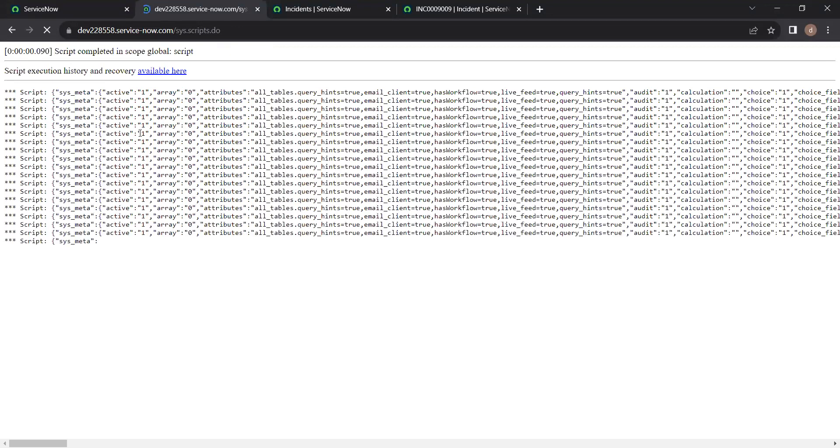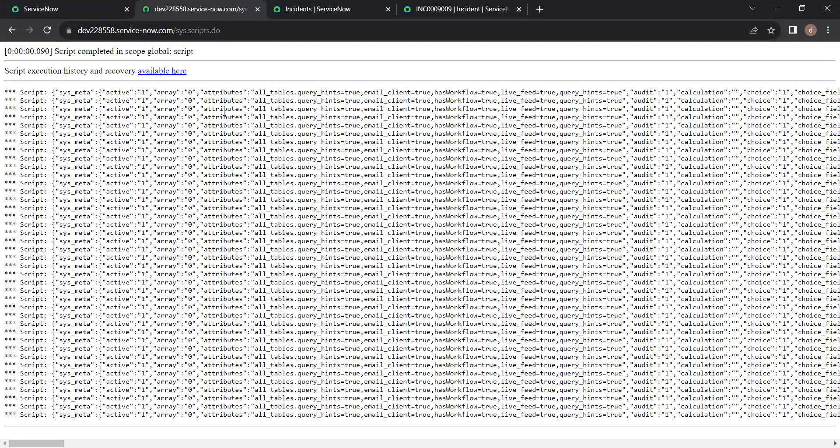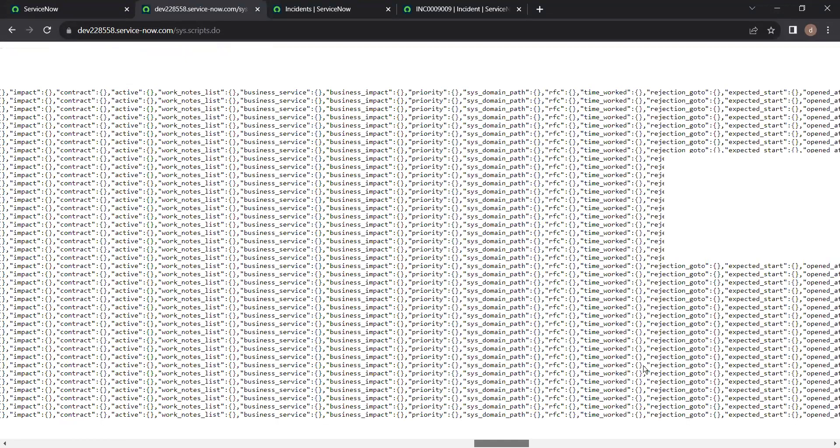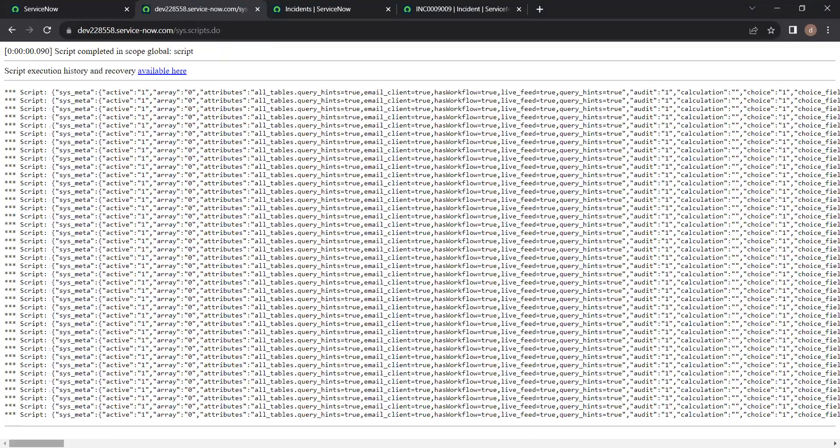So here you can see this much data is processed when we are using a glide record object. So it will take some time to process all the data available in that particular records. As you can see here this much data is processed when we are using glide record.